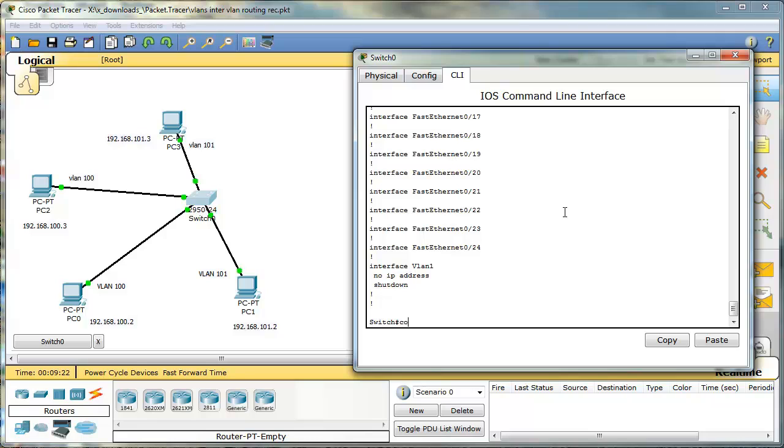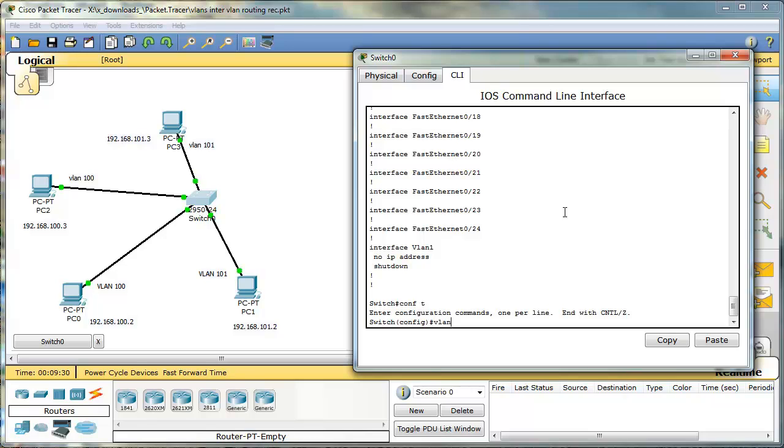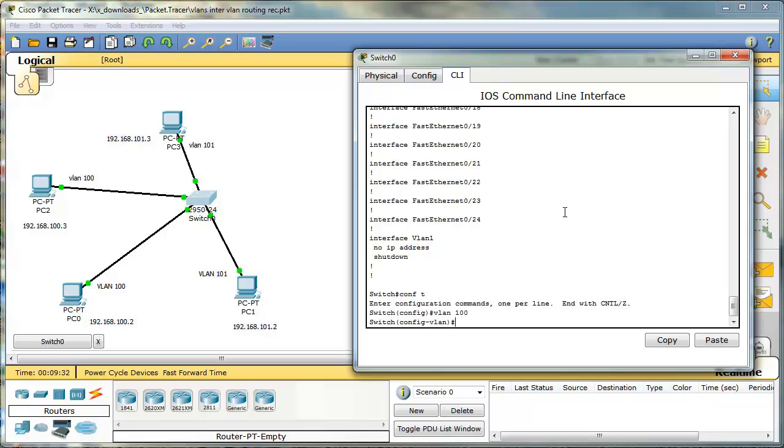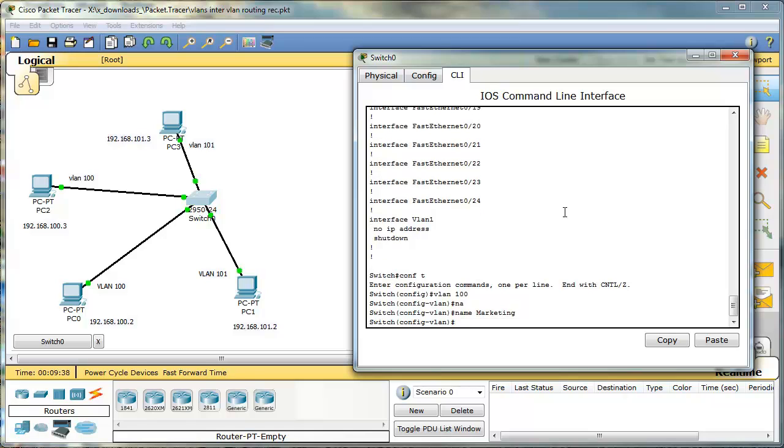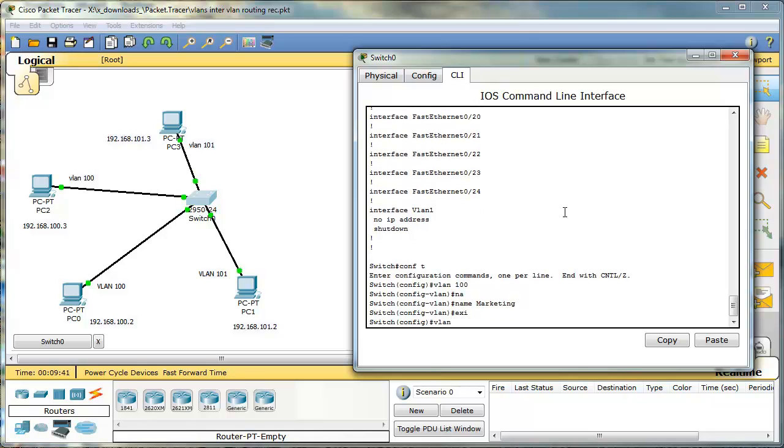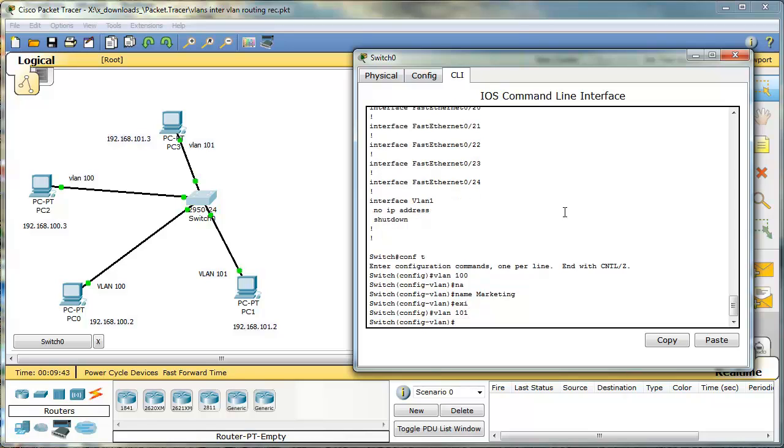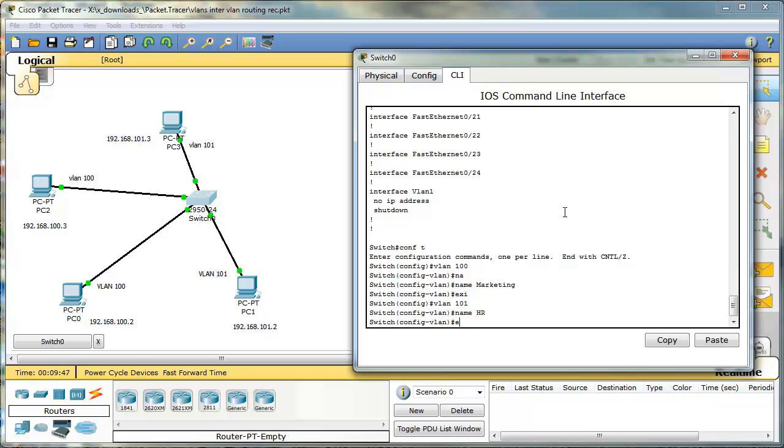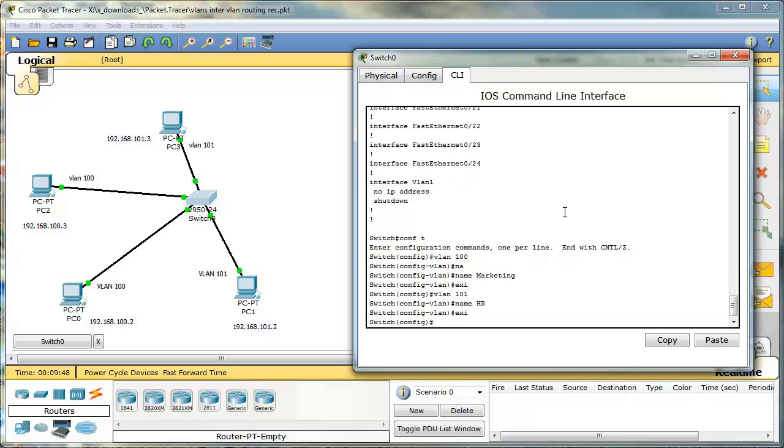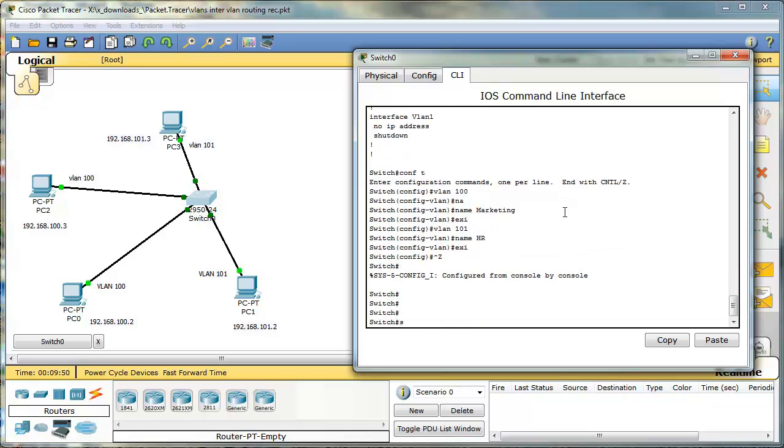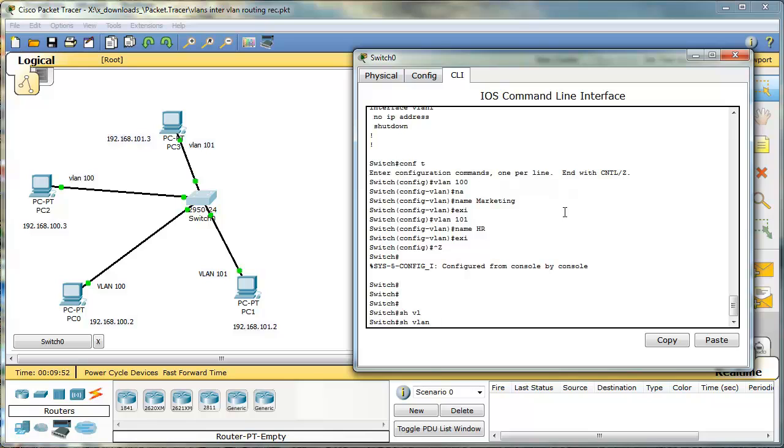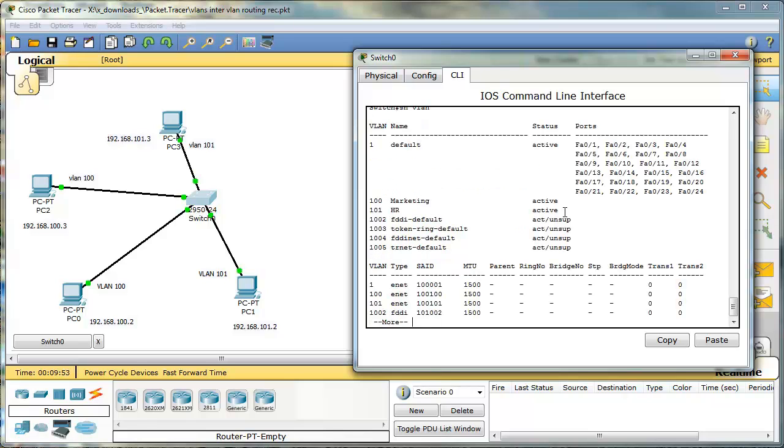So I go to a global configuration mode. And first, I will create my VLANs. I will give it a name. Let's say marketing. And the VLAN 101, let's say name HR. To verify, I type show VLAN. And I can see that these two VLANs were created on this switch.